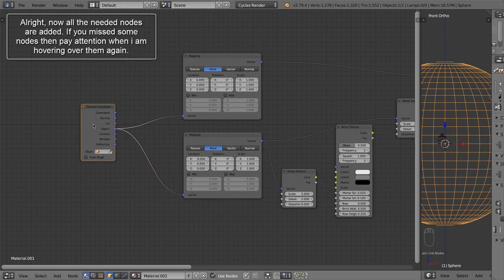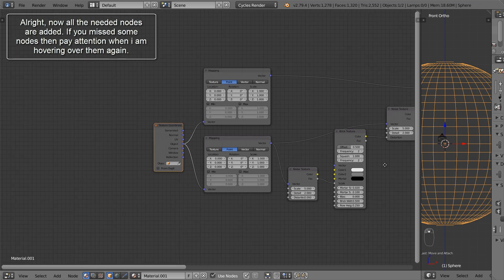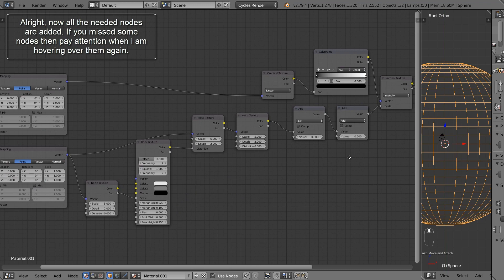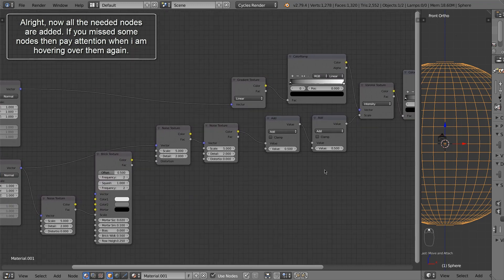All right, now all the needed nodes are added. If you missed some nodes, then pay attention when I am hovering over them again.